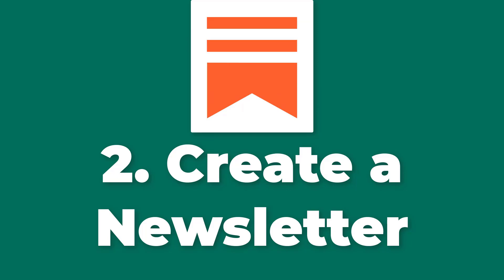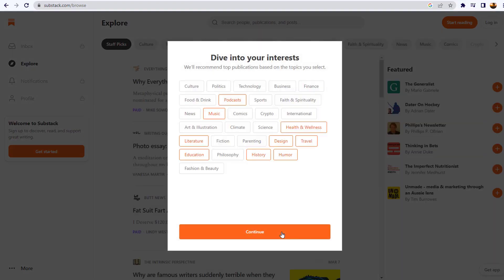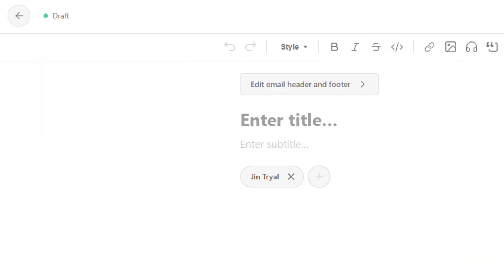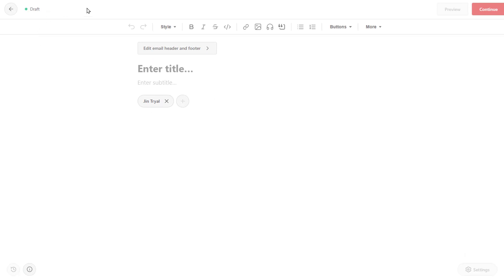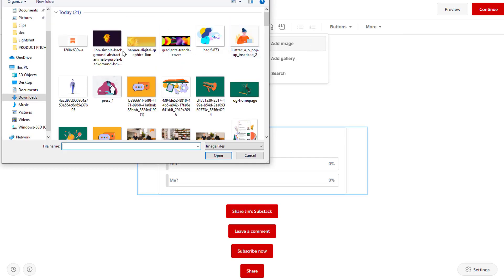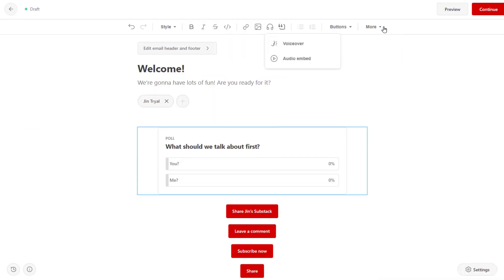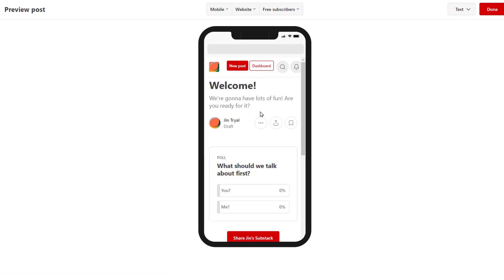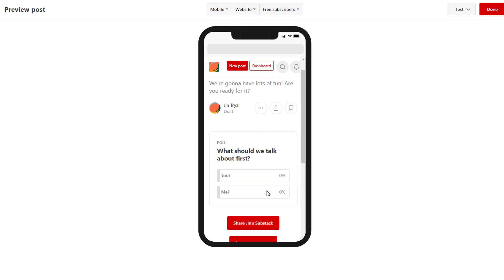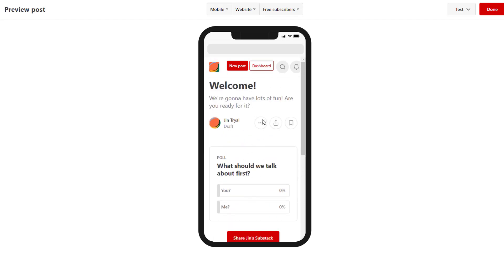Number 2: Create a newsletter. Once a writer has signed up for Substack, they can start creating their newsletter using the platform's built-in editor. The editor allows writers to customize the design of their newsletter, including choosing a template or creating a custom design, adding images and graphics, and formatting text. Writers can also choose to set up different subscription options, such as offering both free and paid tiers, or creating different levels of access for subscribers.